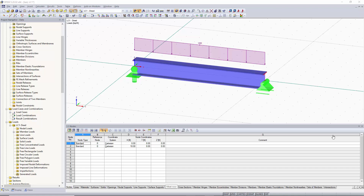Hi, this is Alex here again with another short tutorial video. In this tutorial video, we will go over how to model using dialog boxes. In the previous video, we went over how to model only using the table. In the next video, we're going to go over how to model only using the graphical area.